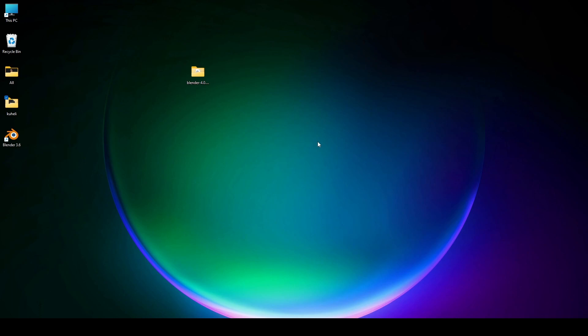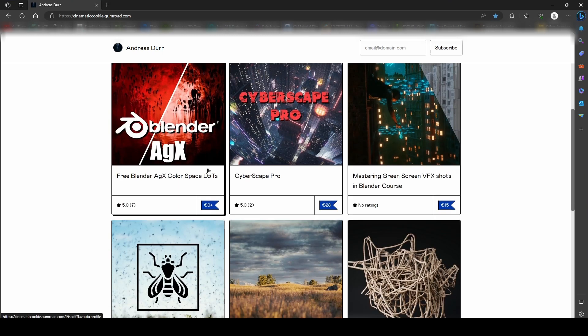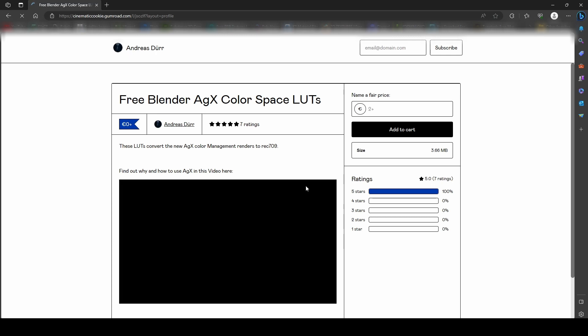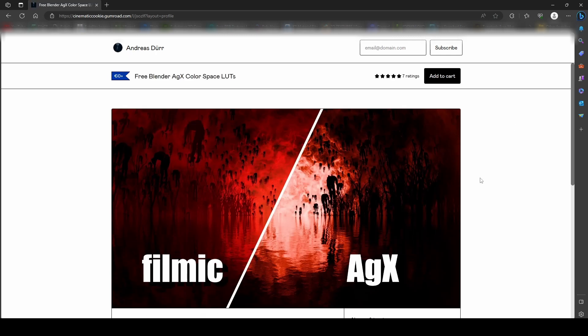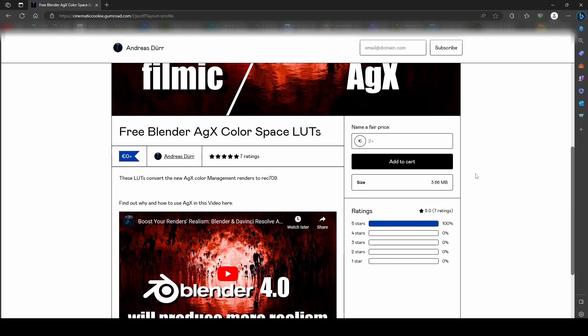Fortunately, Andreas Dörr already made it for Blender users. You have to go to his itch.io page and put whatever price you want to and download this file.